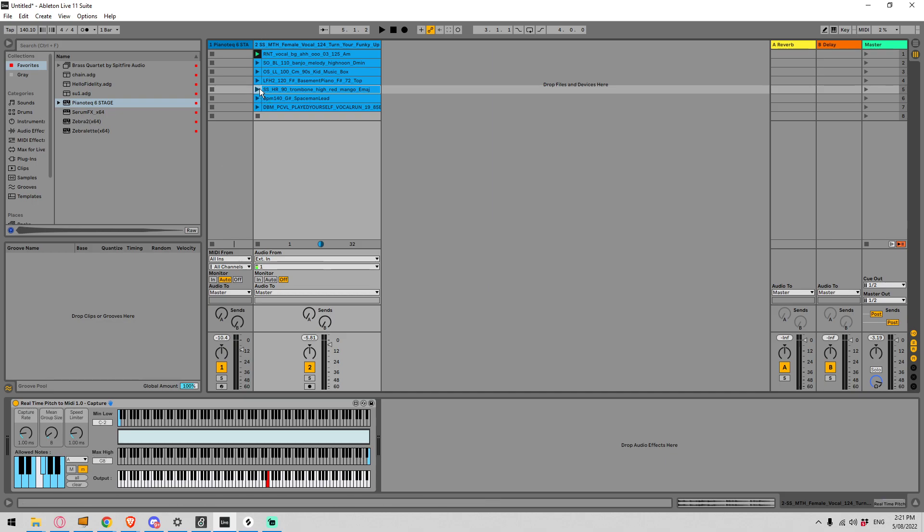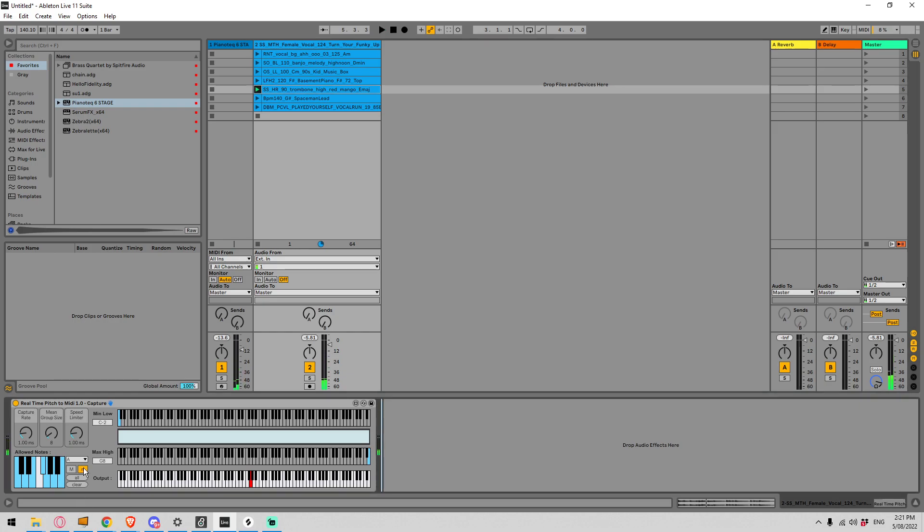So you see we're in the wrong key so that's not very good. Let's go all and see what happens. So we've enabled all the notes now.